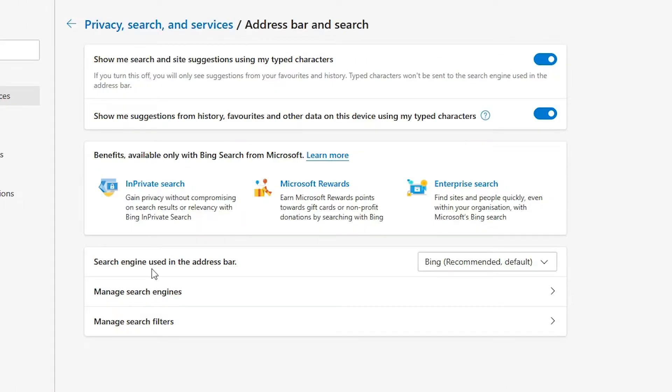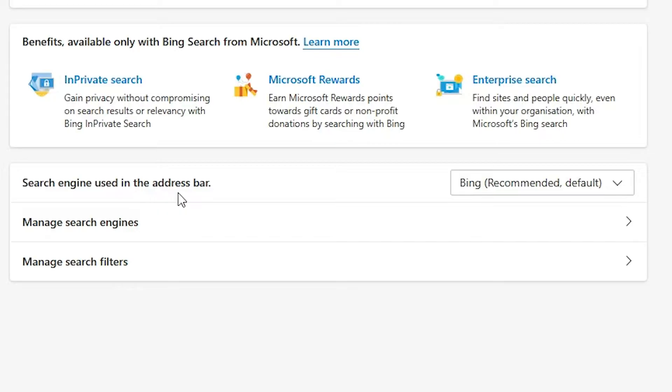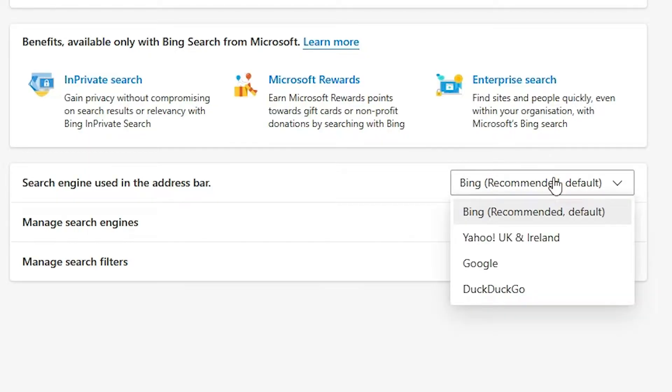Here we find search engine used in the address bar. If you want to change it, then just go here and click it. If you want Google, then just Google, or any other browser that you want.